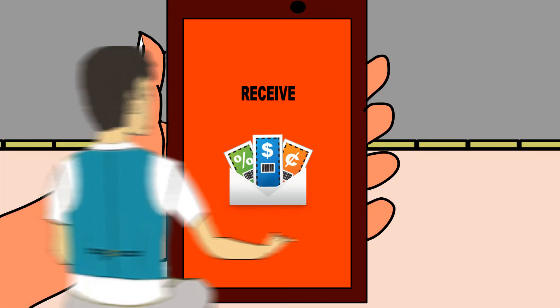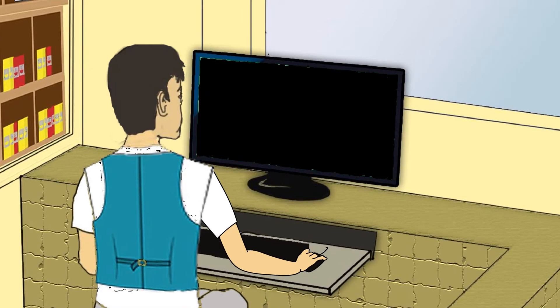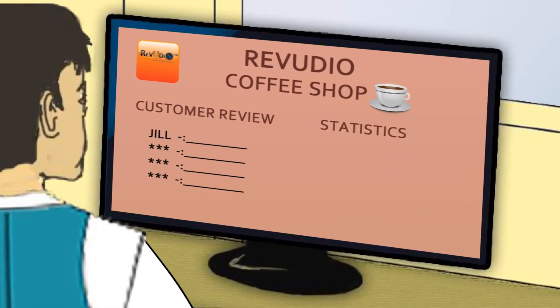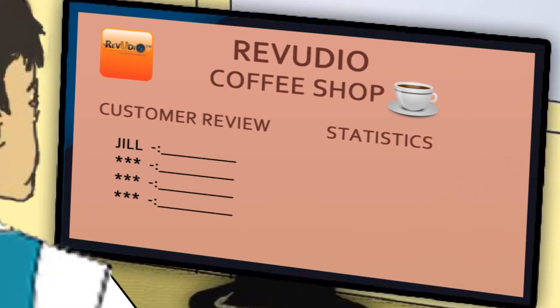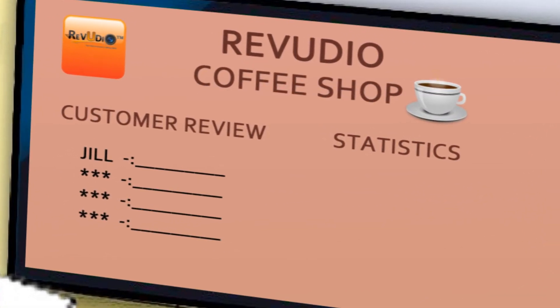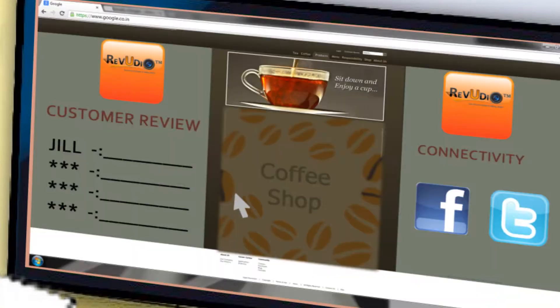Steve, the business owner, gets an immediate review that is uploaded to their business profile in Reviewdio and can also be seen in real time on Steve's company website.